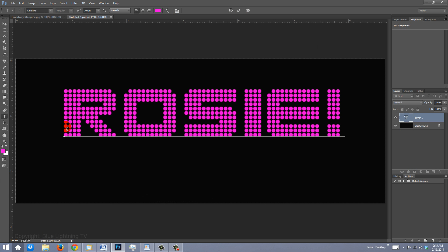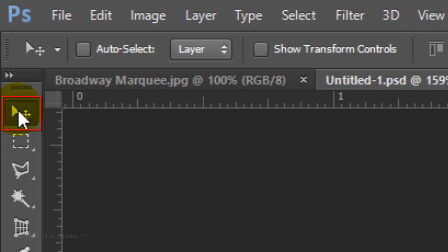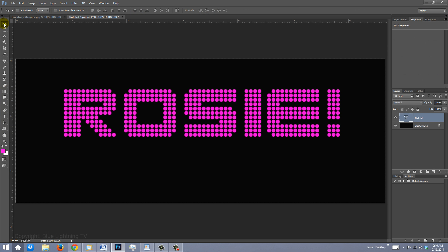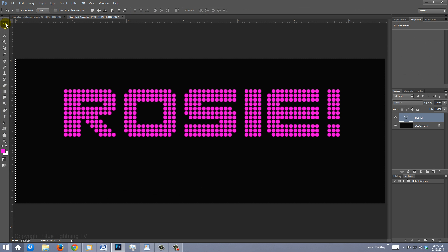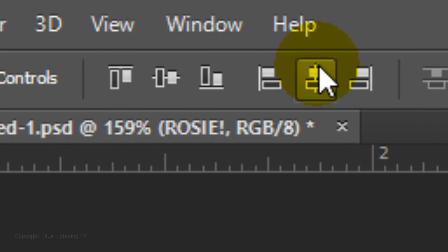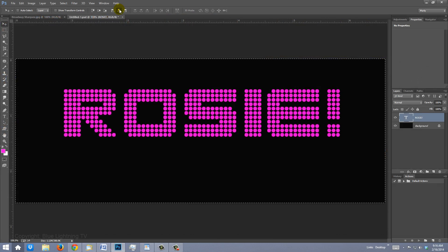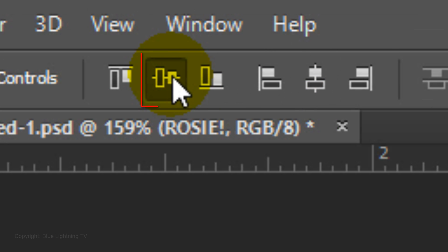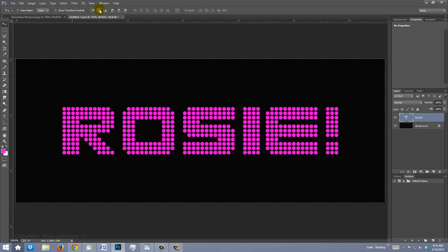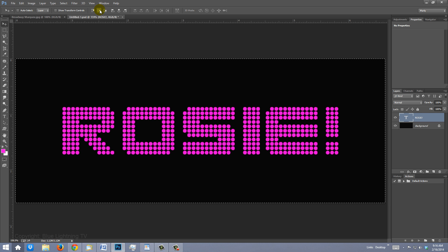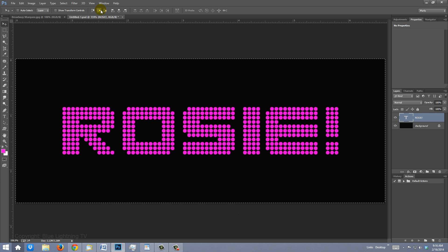To center it on your document, open your Move Tool and press Ctrl or Cmd A, then click the Align Horizontal Centers icon and the Align Vertical Centers icon. To delete the selection, press Ctrl or Cmd D.